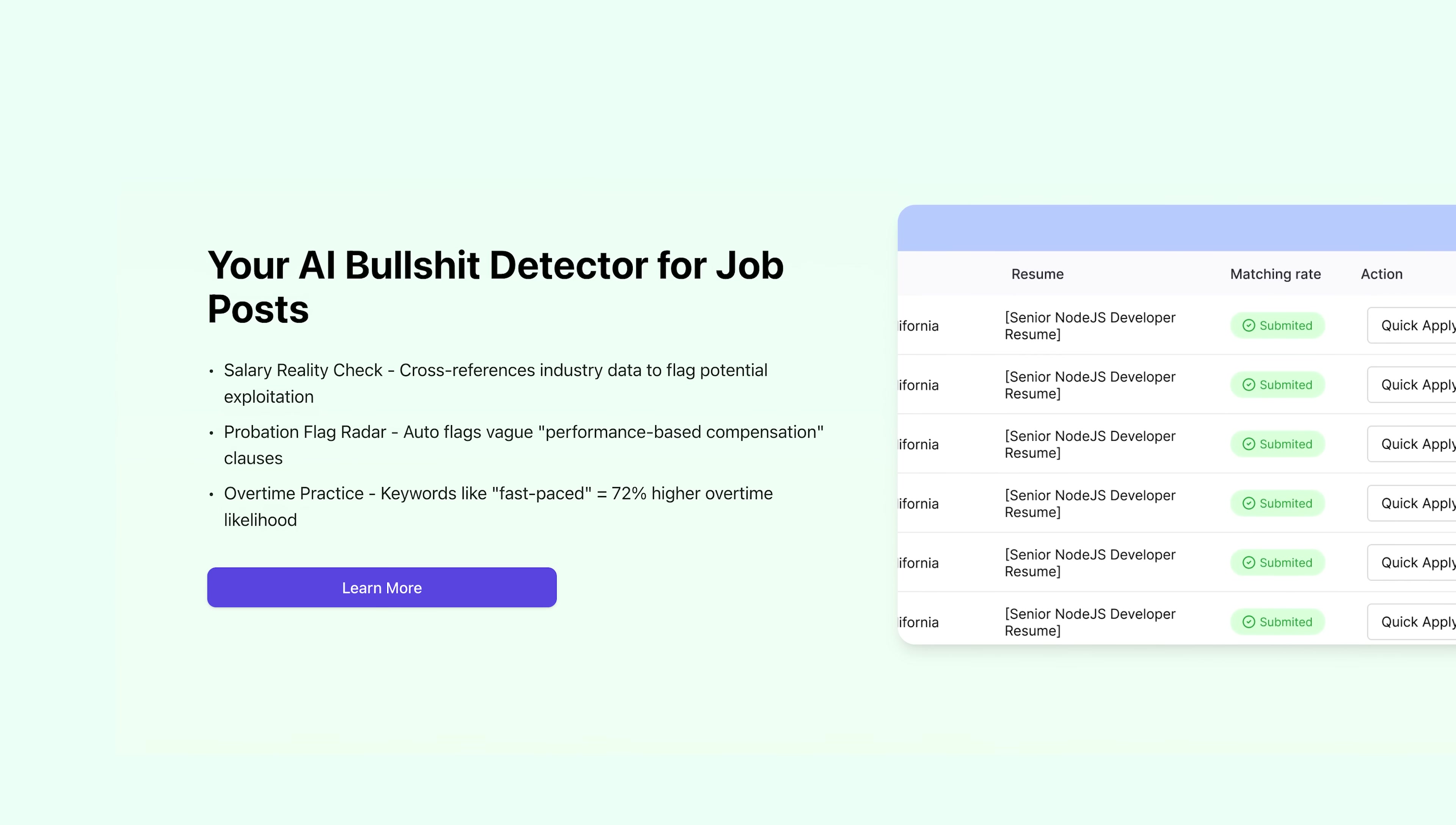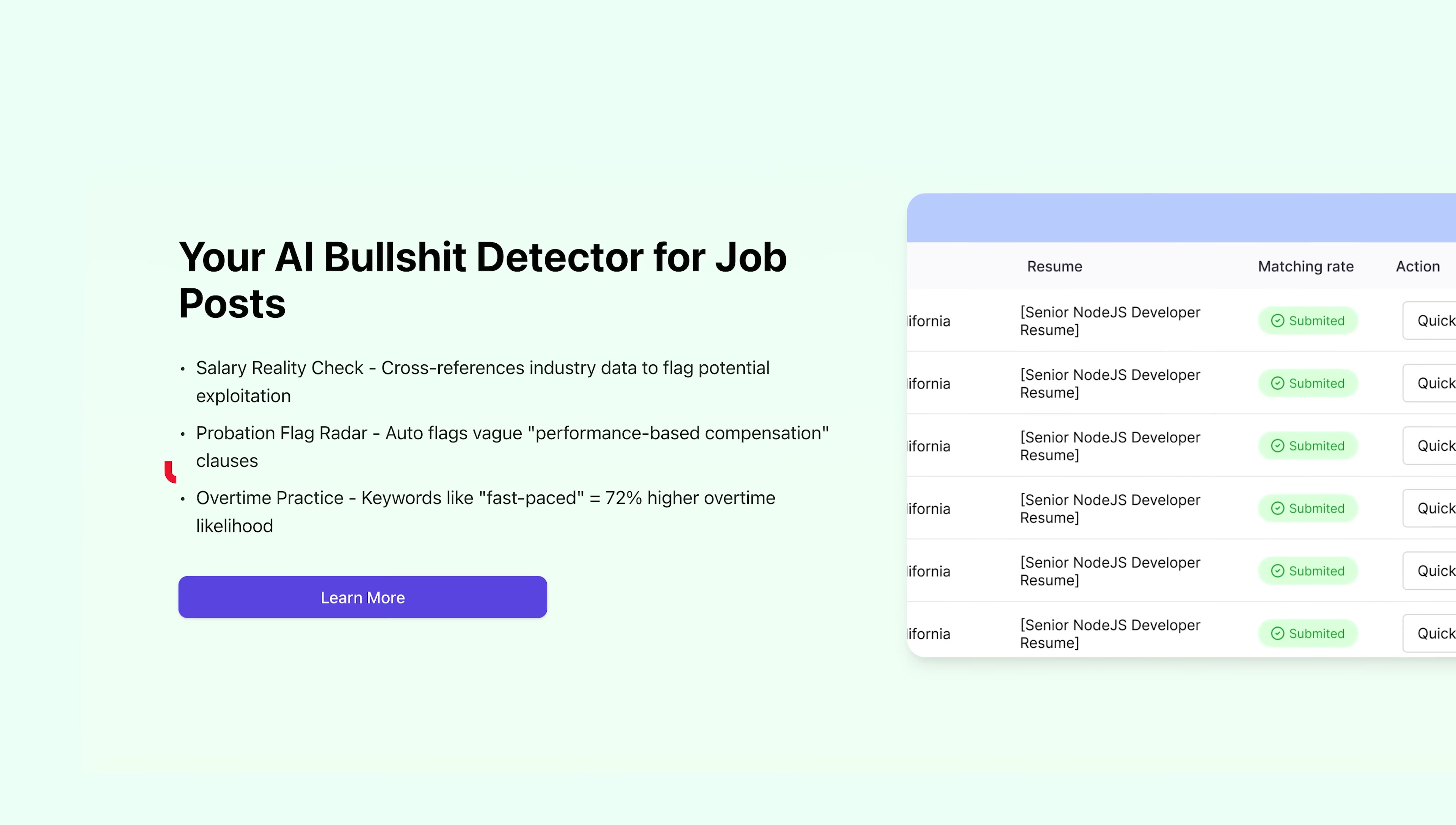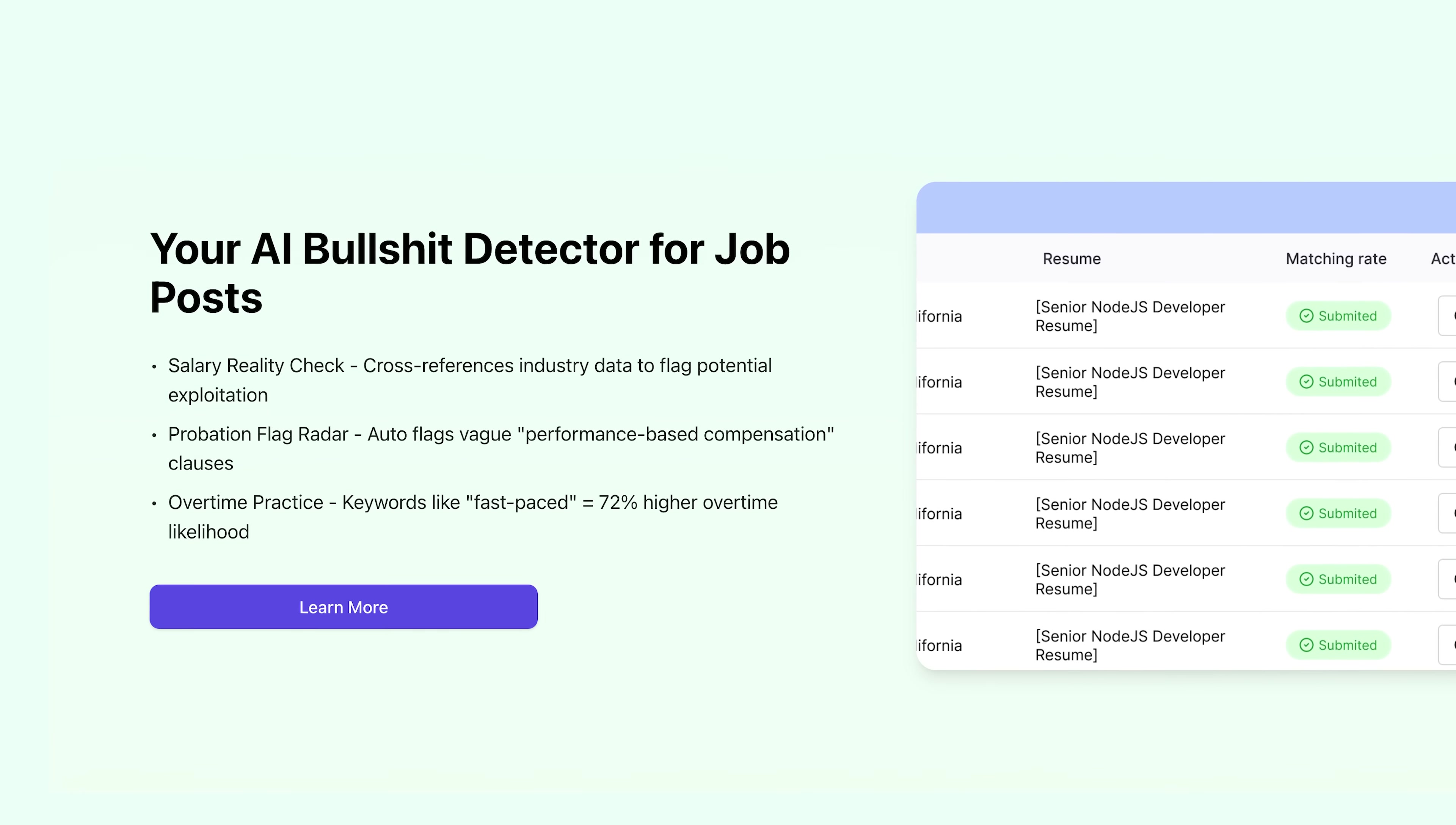Plus, it analyzes job posts for red flags like unrealistic salaries or hidden overtime requirements. You also get real-time resume tracking and AI insights to boost your chances.